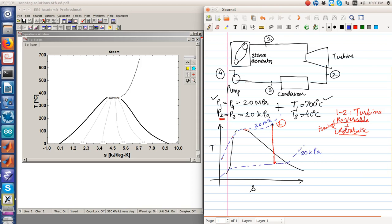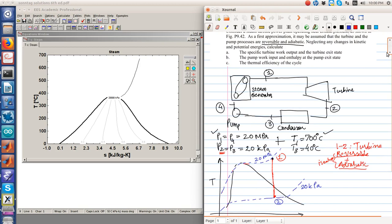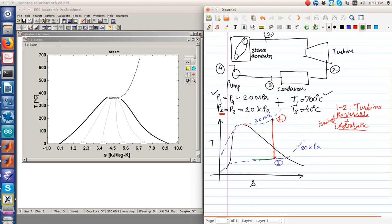State 2 is at a pressure of 20 kilopascals. After reaching state 2, the steam is condensed in the condenser; since we neglect pressure losses in the pipes, process 2 to 3 occurs at constant pressure. From state 3, the liquid is pumped to state 4 at high pressure, the inlet of the boiler at 20 megapascals. The pump is also reversible adiabatic, so process 3 to 4 is isentropic.